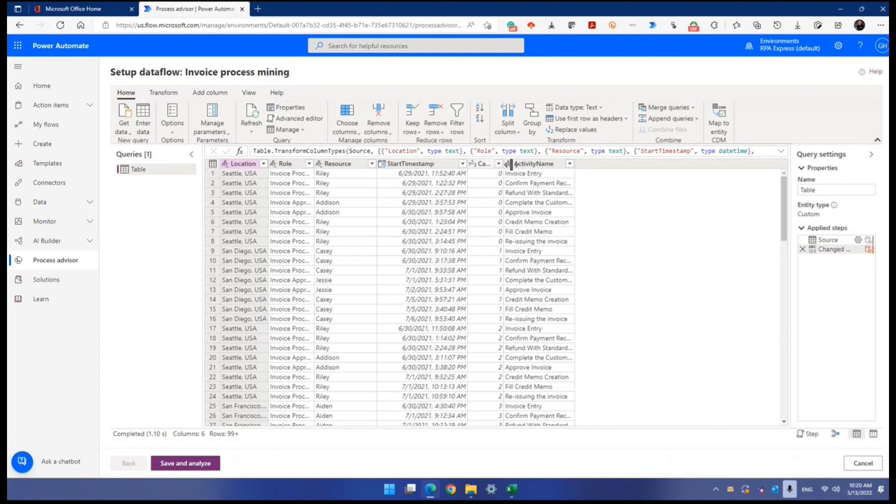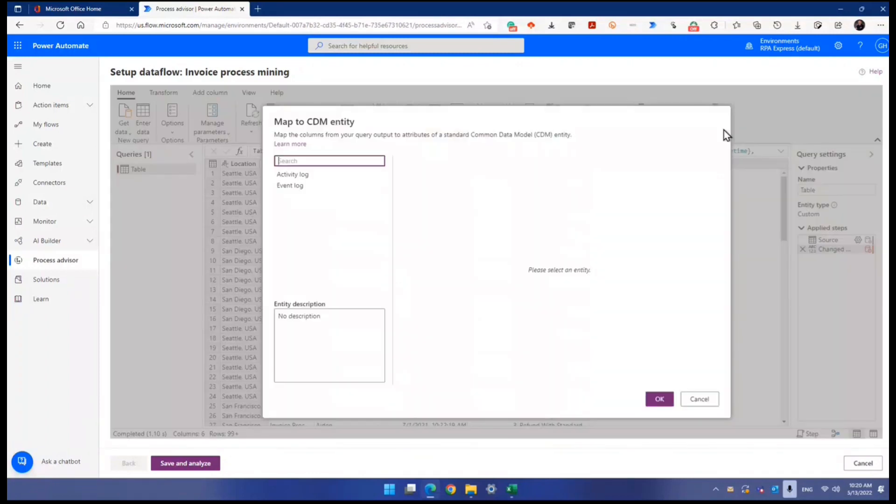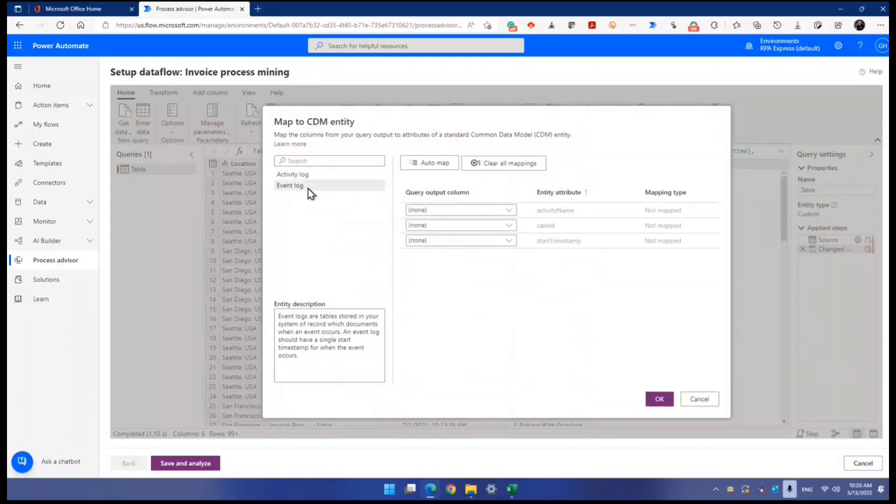We've got case ID here. We've got activity name. We've got timestamp. In fact, these three columns is what they needed. So when you map to the entity event log, let's start doing mapping.